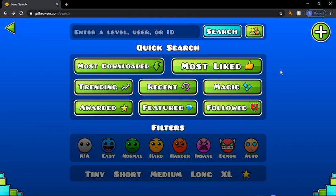Hello there and welcome to a couple bugs I found in the GD browser. If GD Colon sees this video, most of the bugs will be fixed — but I don't know if he will. So let's just get on with the bugs.